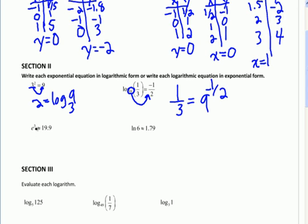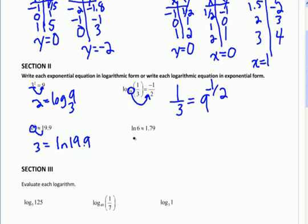Here the base is e and I'm in an exponential, so I'm going to use ln. I'm going to swing the e over so I get 3 to come down. And now I'm going to use ln because the base is e. I get ln of 19.9 equals 3. Here, I'm in logarithmic form — ln — so we know the base is e. I'm going to swing that over and it pops up the 1.79.